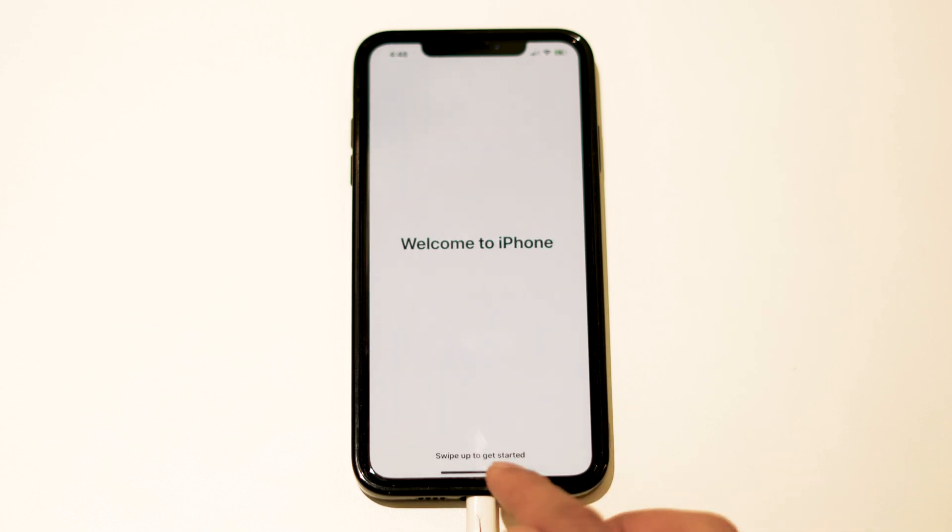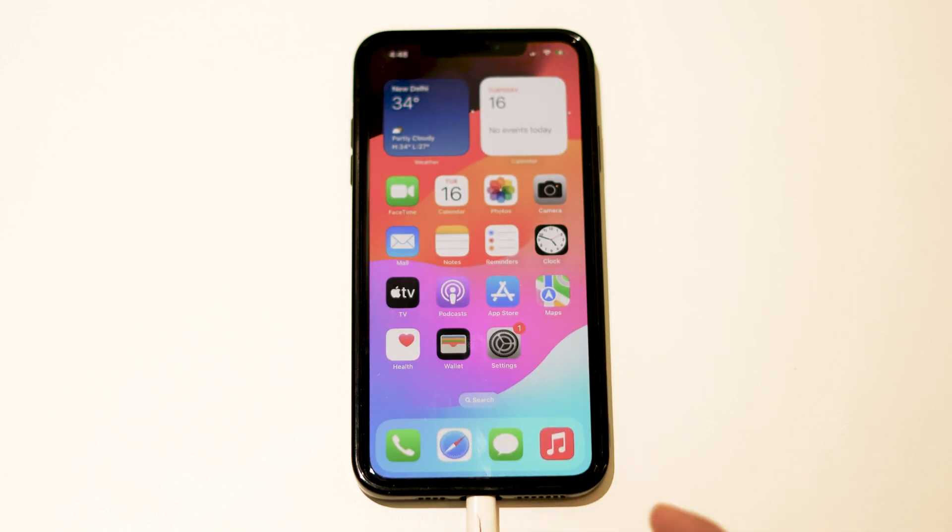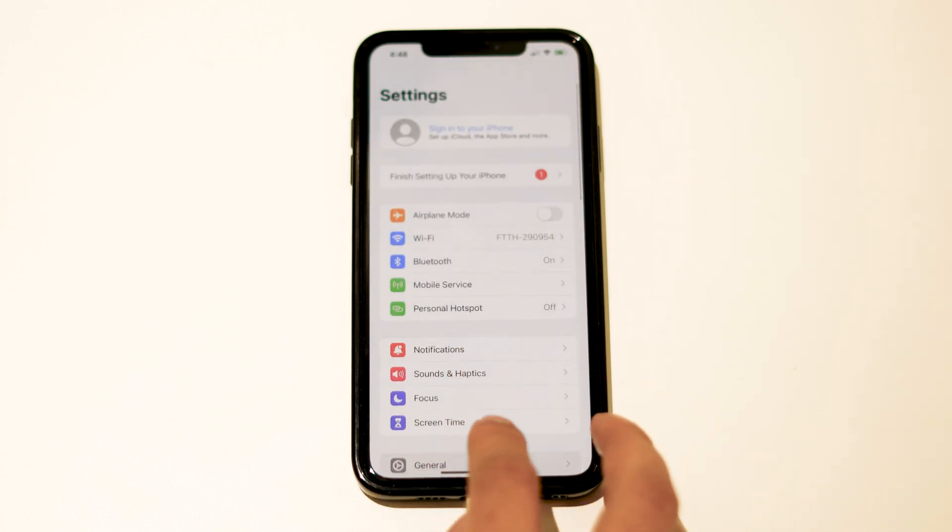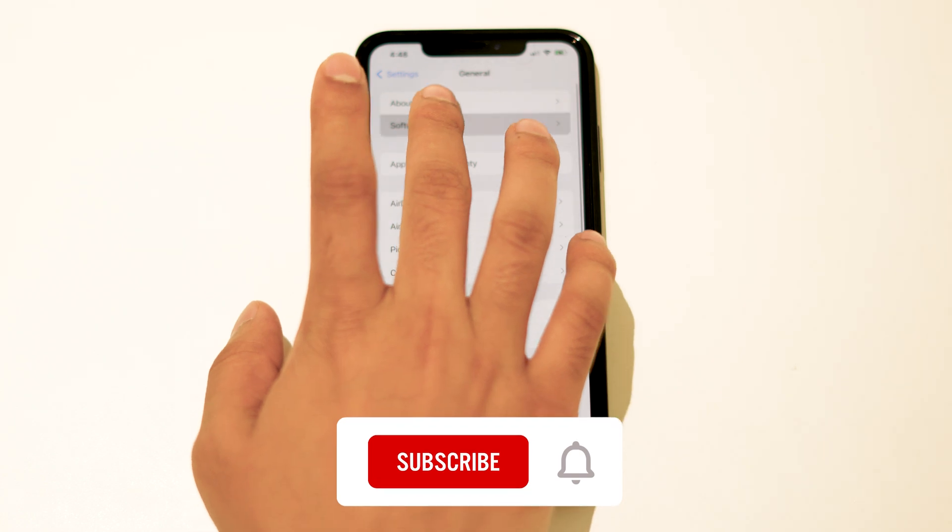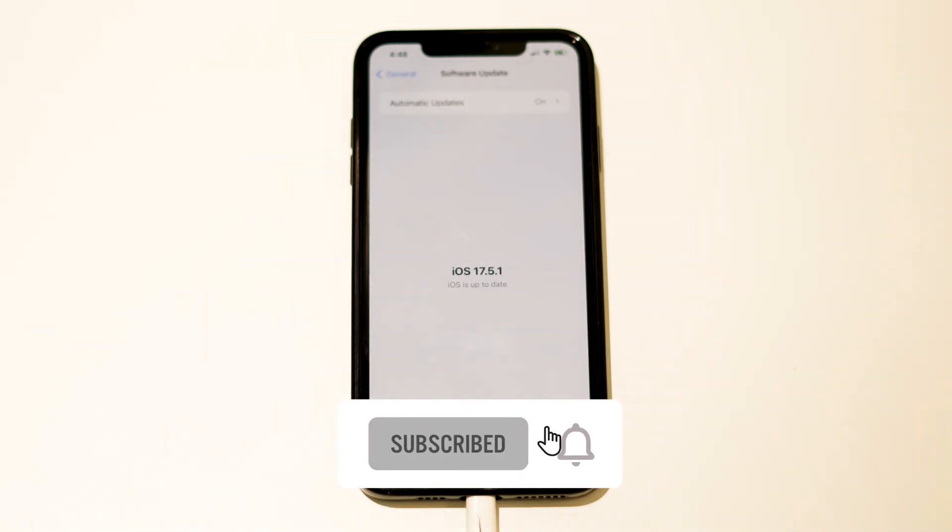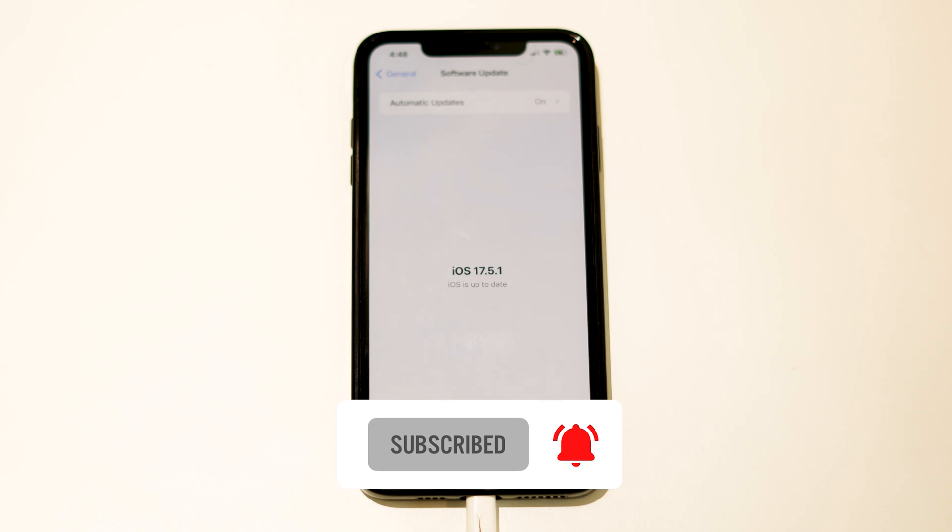Right now, as you can see, bingo! If you go over here in the settings and navigate to software update, you can see it has been downgraded successfully from iOS 18 to 17.5.1. So this is how you can do this.